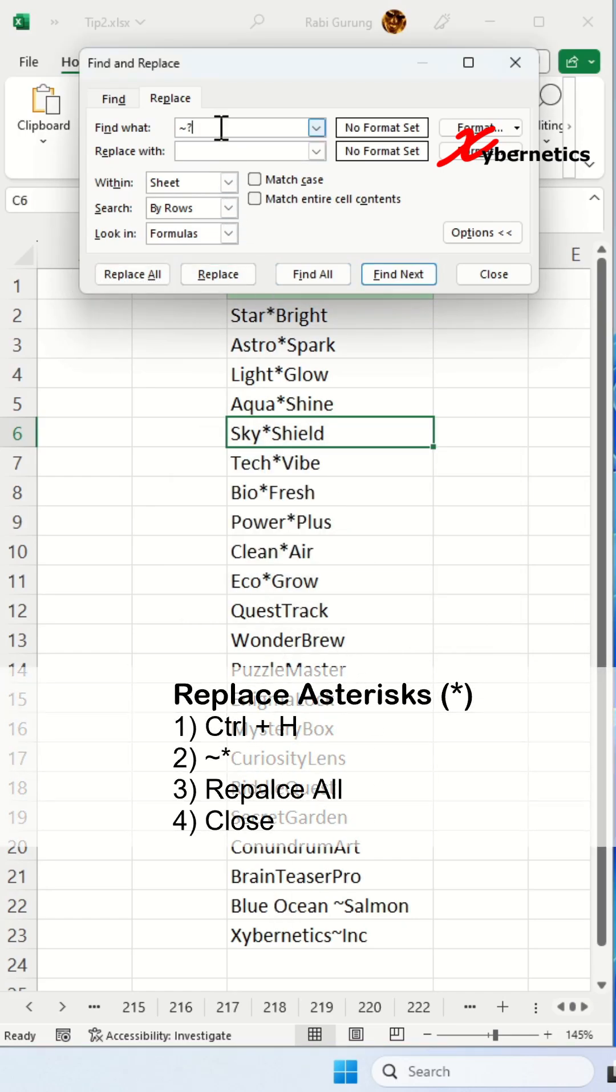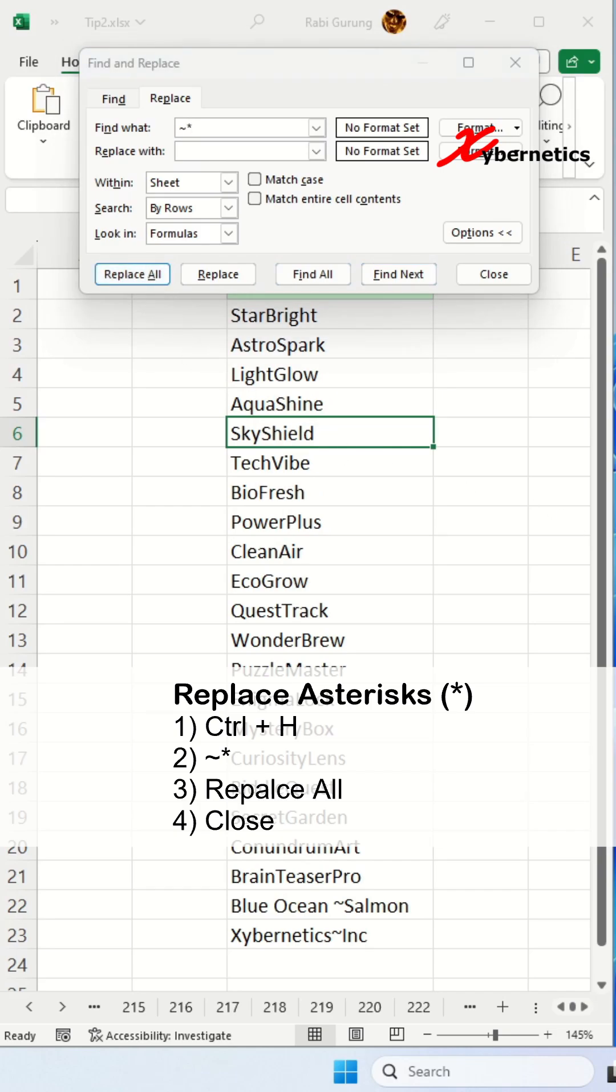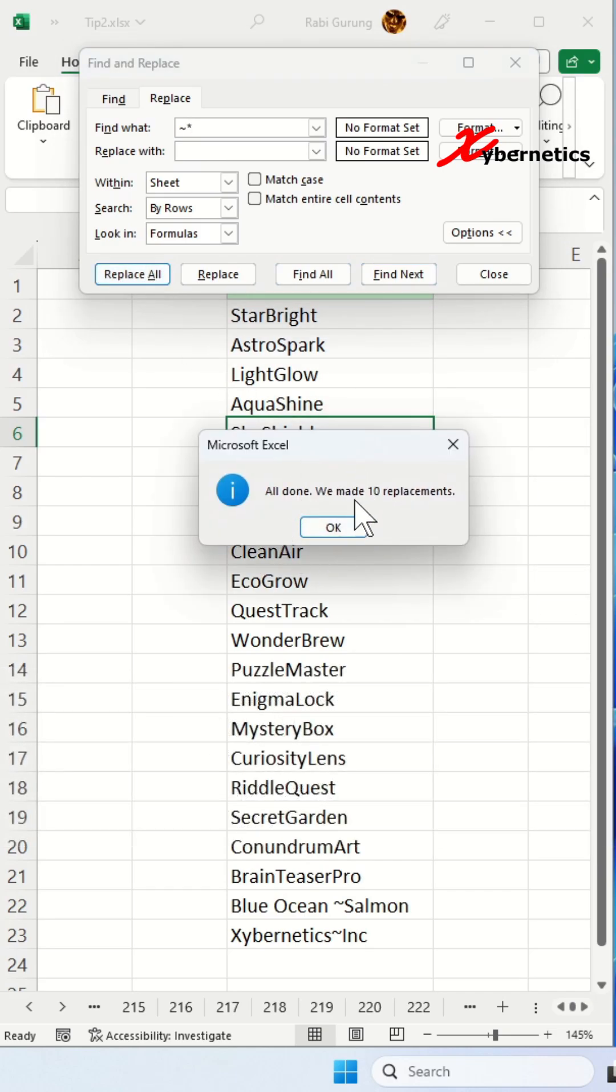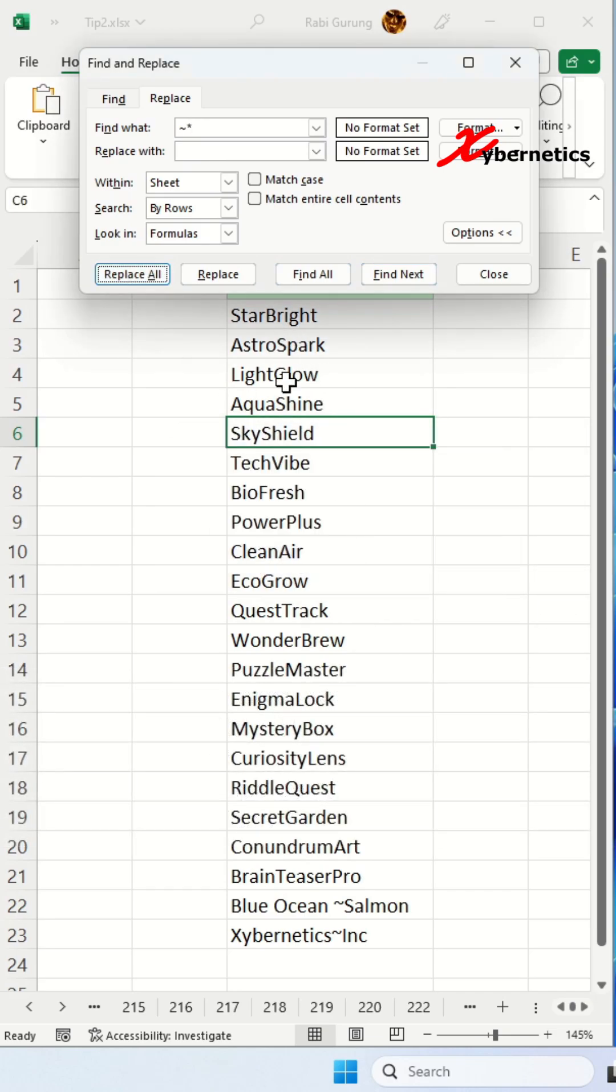Likewise, if you do asterisks here like this, replace all, it treats the asterisks as a literal character and replaces only asterisks.